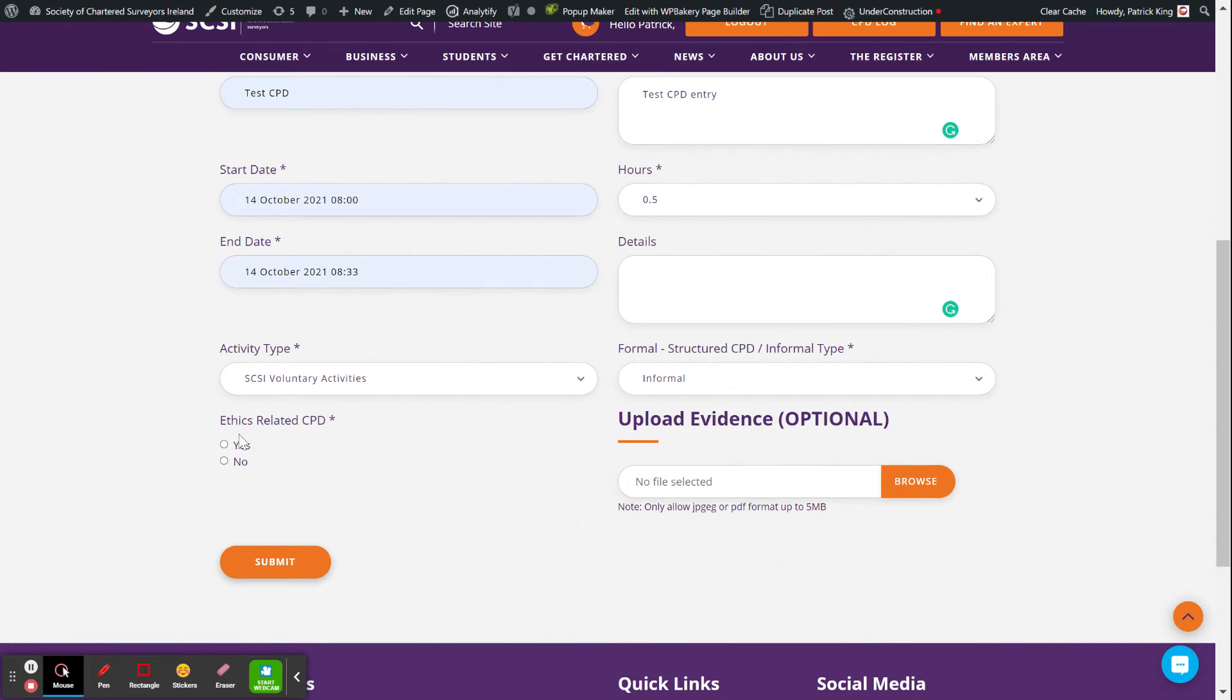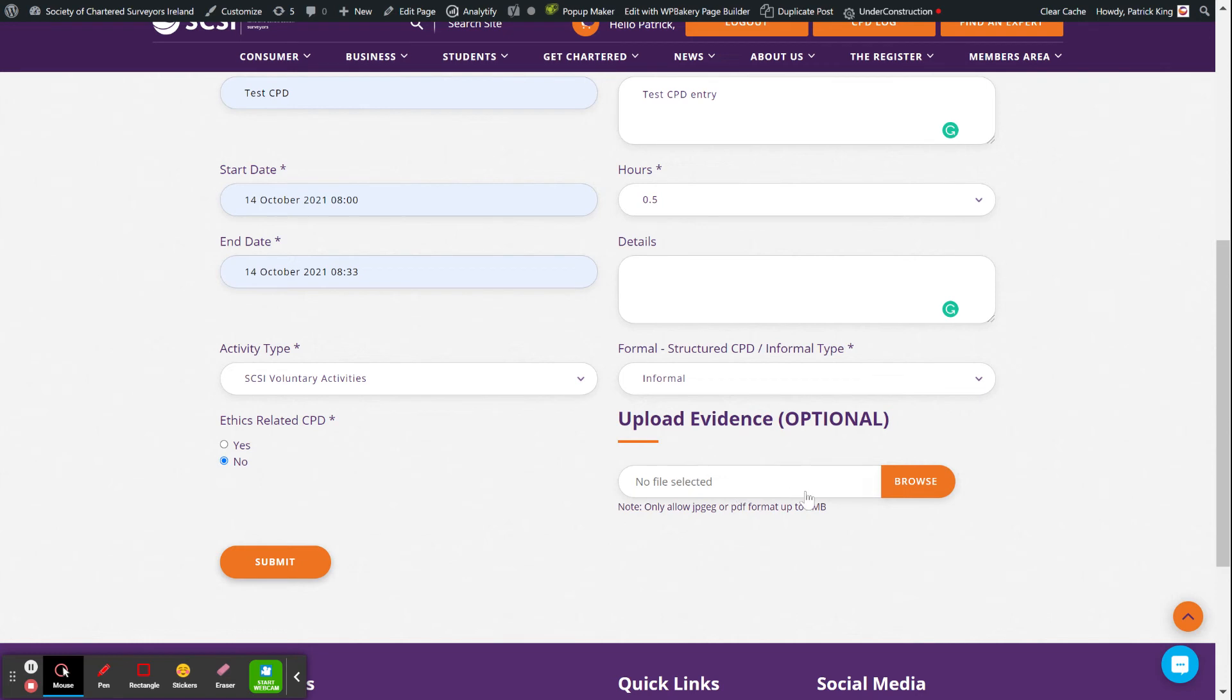Or a CPD, that would count as that. Just make sure you click on whether it was an ethics-related CPD. Most of them won't be. And then that's optional if you want to upload a program or something else.